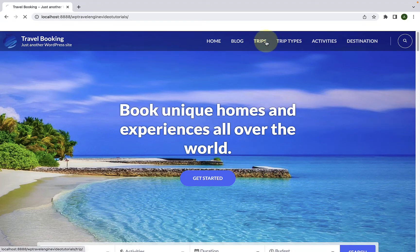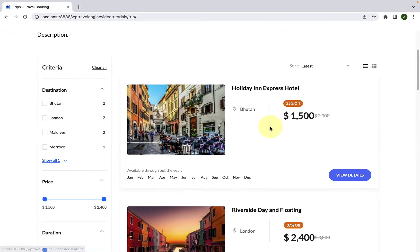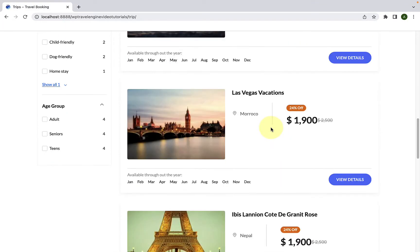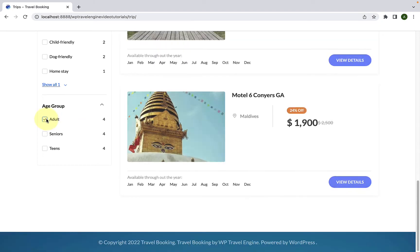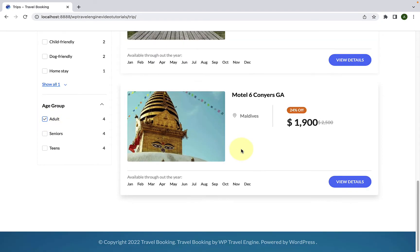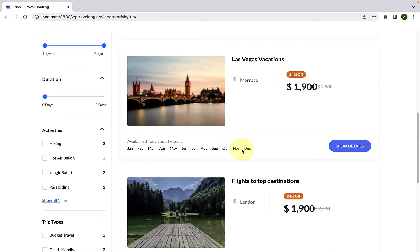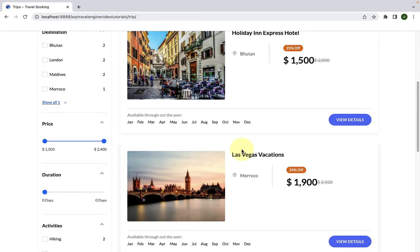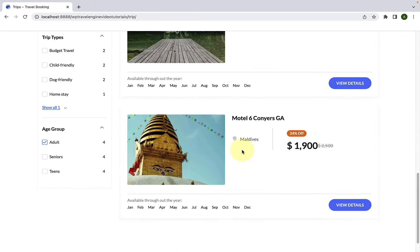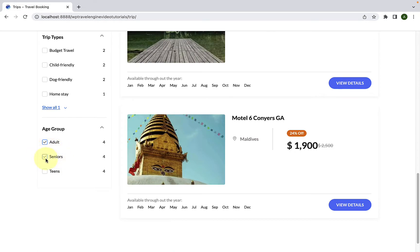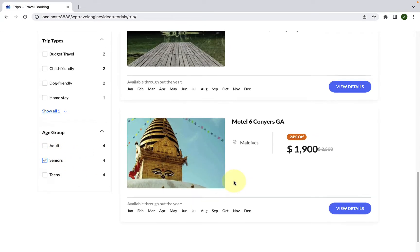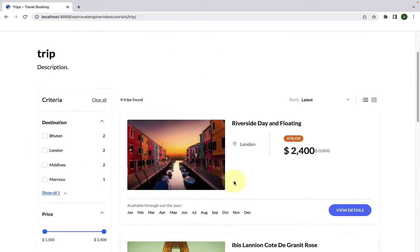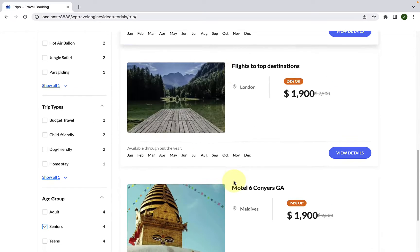WP Travel Engine comes with a custom filter that lets us categorize our own trip categories. This feature allows users to customize filters of their own, just like destinations, activities, and trip types.